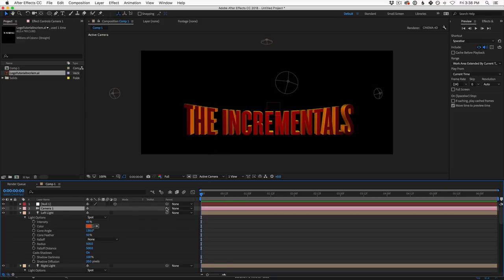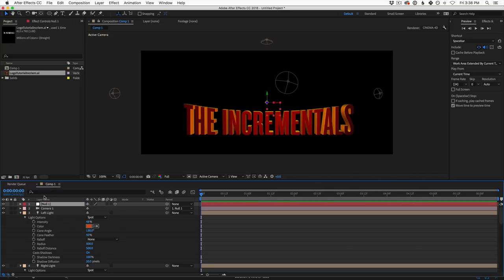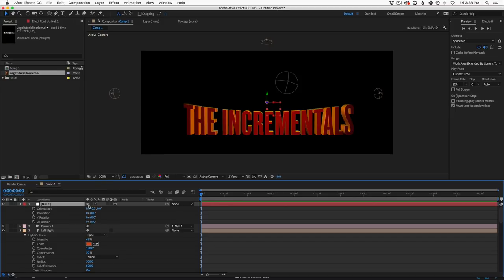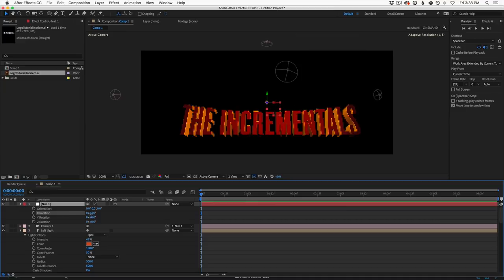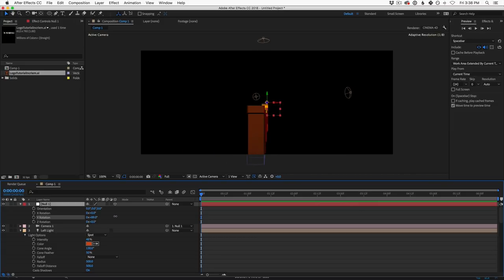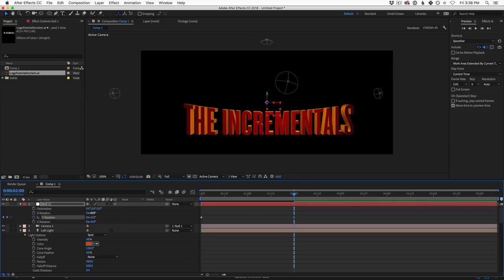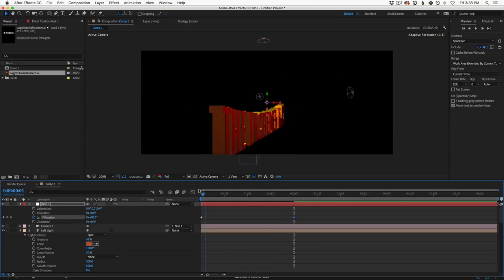In the null's Y rotation, set a keyframe at 90 degrees — the camera starts way to the side. Then over about two seconds, go to 0 degrees. This is our basic camera rotation. We can also animate the position of the null so the text starts higher and ends lower, since we want to see over the top of the logo at the end. Set a position keyframe at the end, then go back to the start and set Y higher.